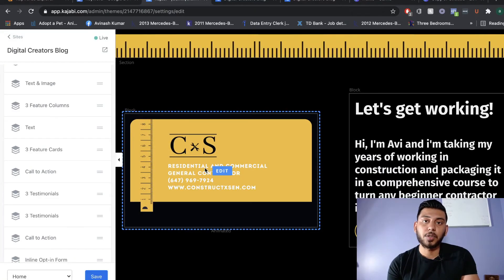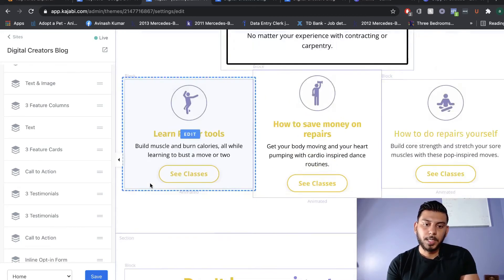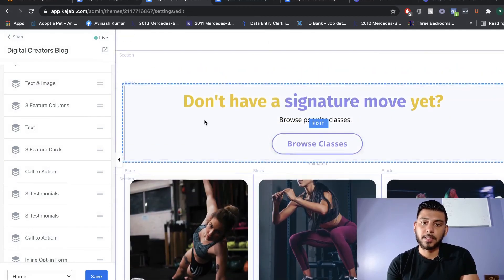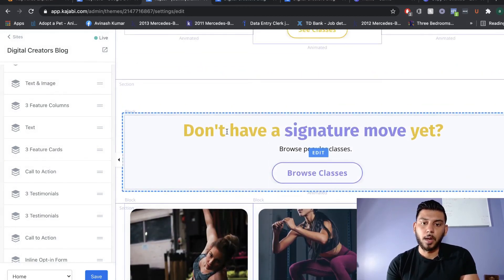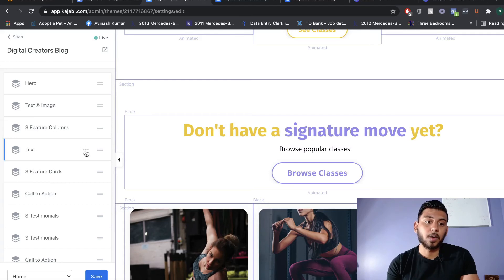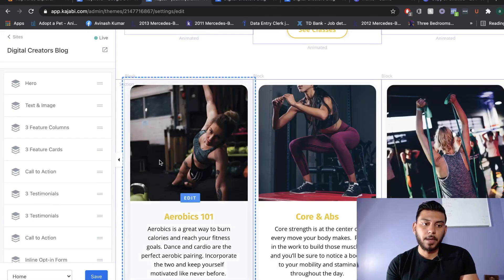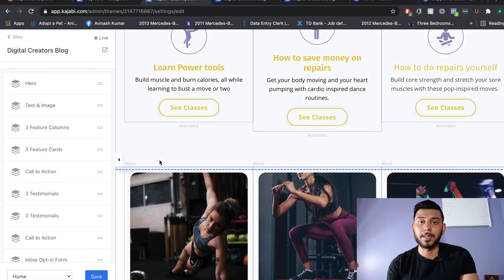If there's any section on the website you want to delete, head over to that section, click the three dots on the left-hand side of the Kajabi builder, and scroll down to Delete. That way you can remove any section you don't want on your website.